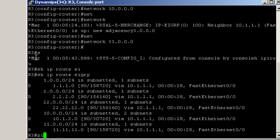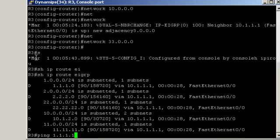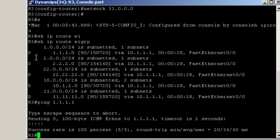Let's try to ping router 1's loopback interface. Ping 1.1.1.1 and we have end-to-end IP connectivity. Now let's configure authentication.